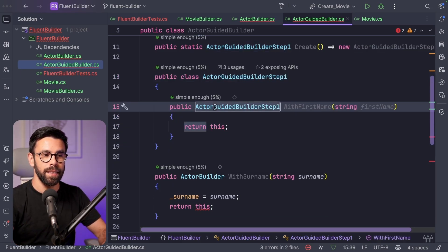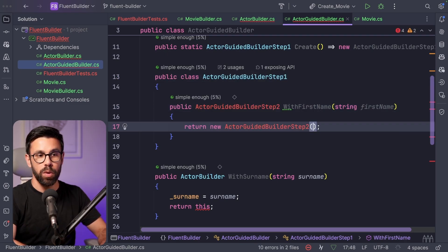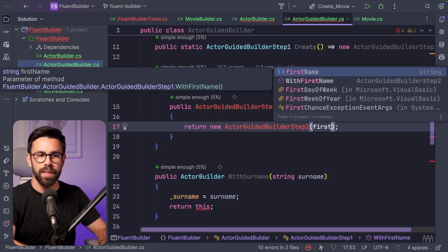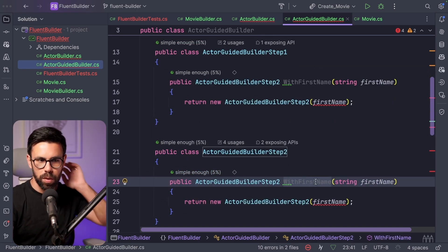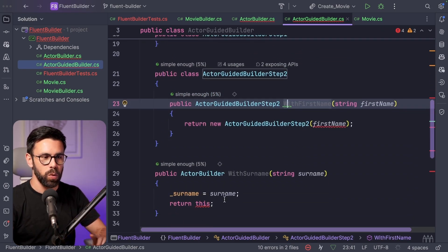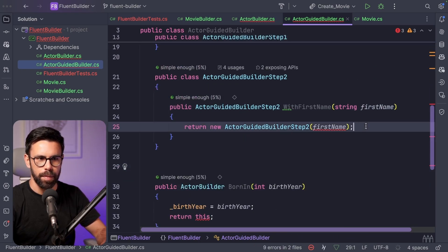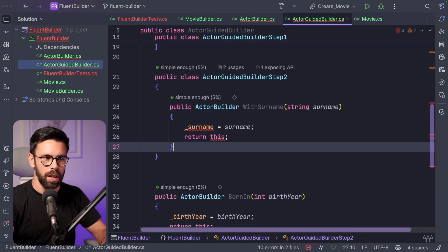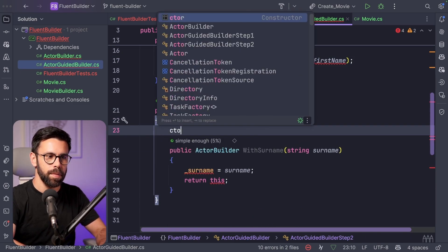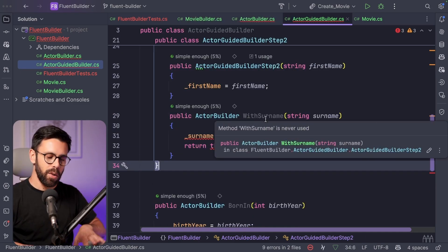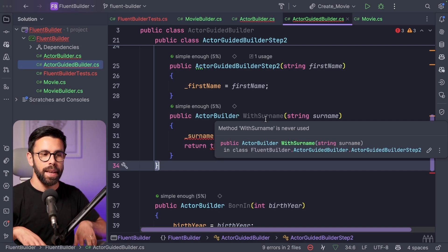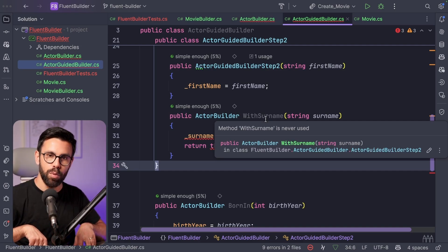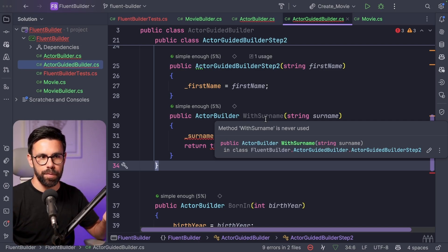So that means that now we duplicate this class, we have the step two, and there, what we'll have is the with surname. The with surname goes here, but also we need to have a constructor that will receive the first name. But when I have the surname, now I have all the required properties, and I can take you to the next step where you can define the optional properties. So what I will do is that I will return another third step to be the step three. The step three needs to receive the first name and the surname.